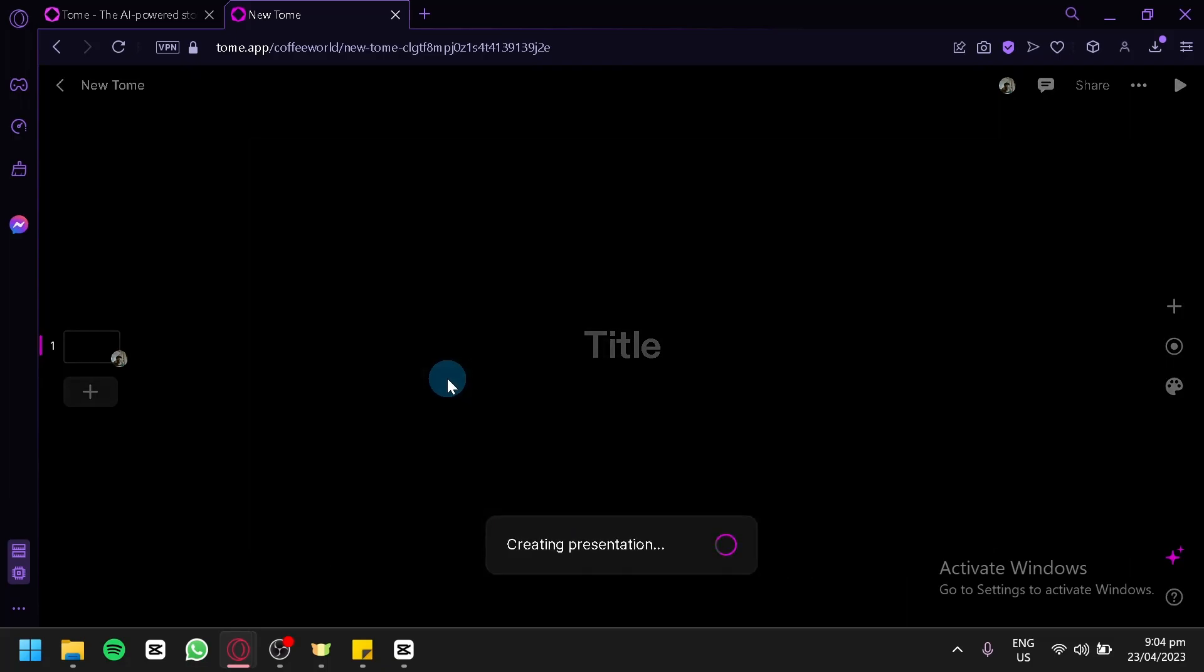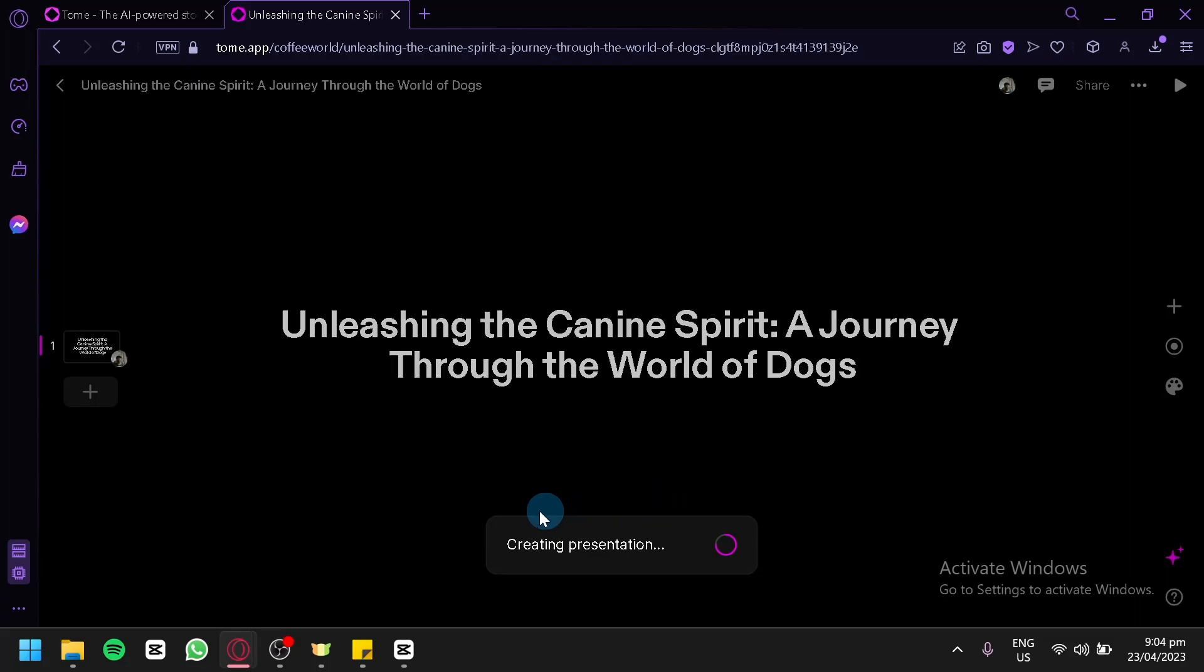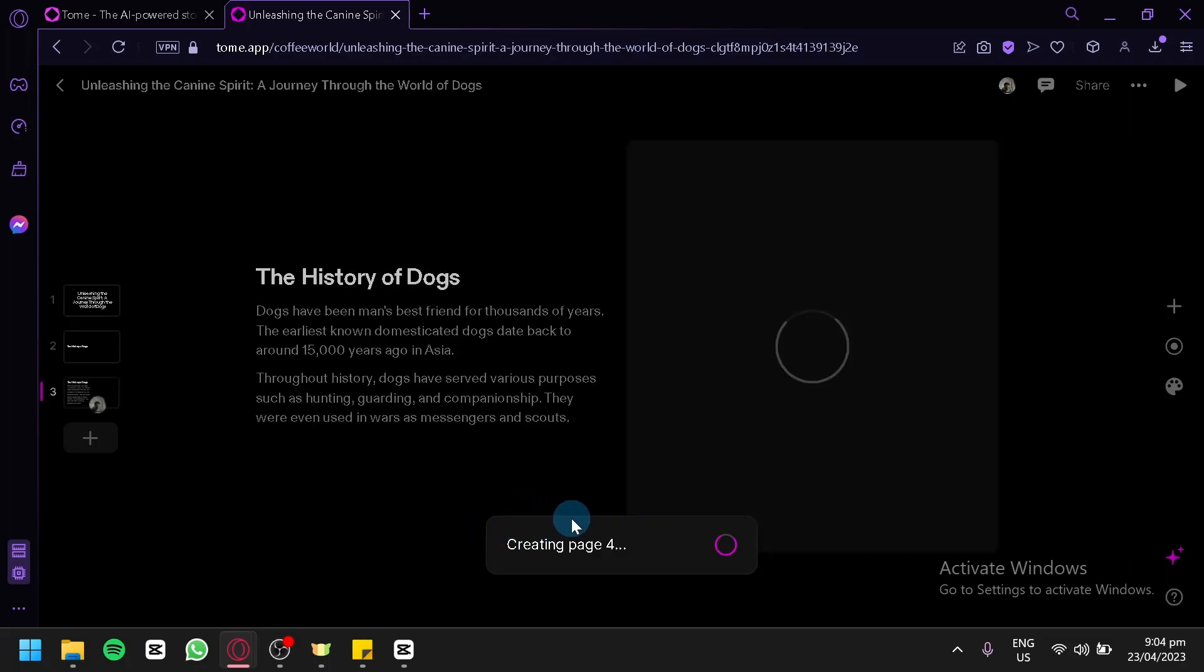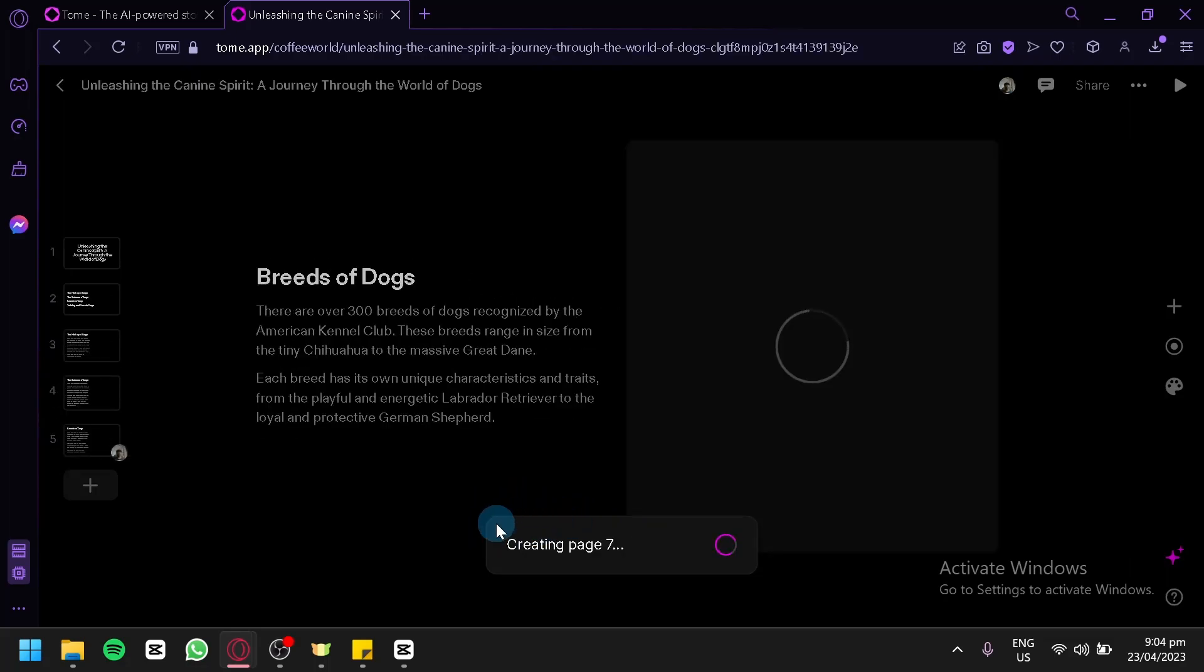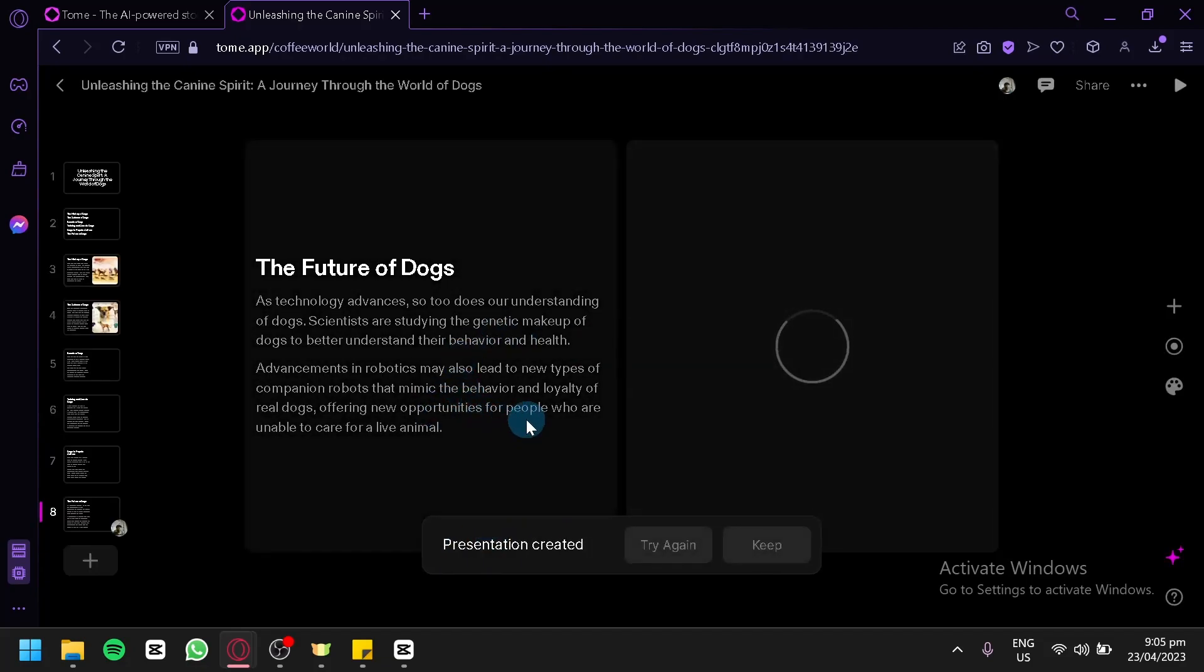We're going to click on enter and as you can see, it is currently creating a presentation for us which is 9 pages in total. And just like that, our presentation is generated.